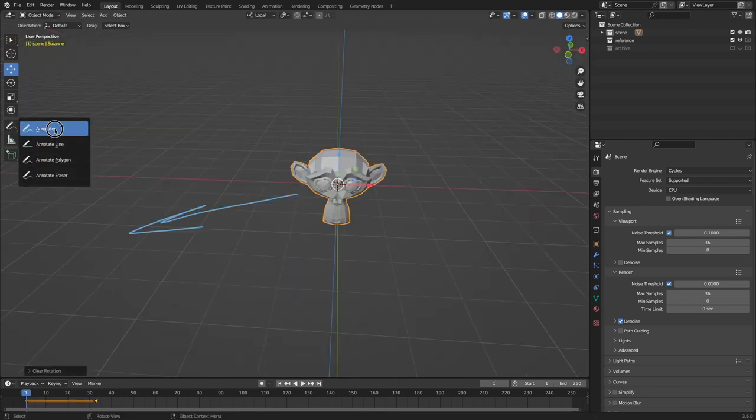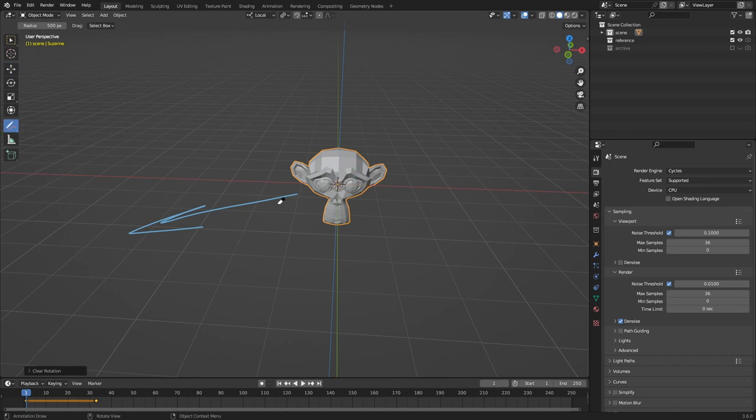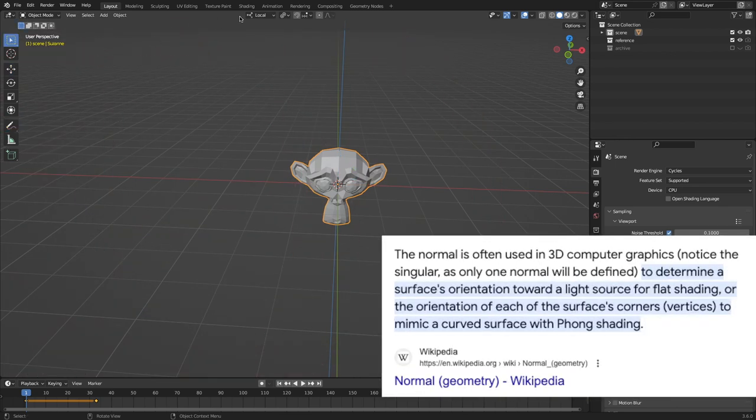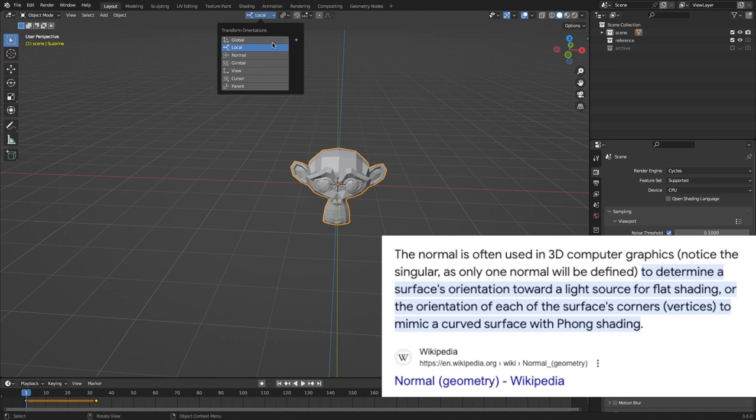All right, so now what is normal orientation? We've got global, we've got local, we understand those, that makes sense. What is normal?